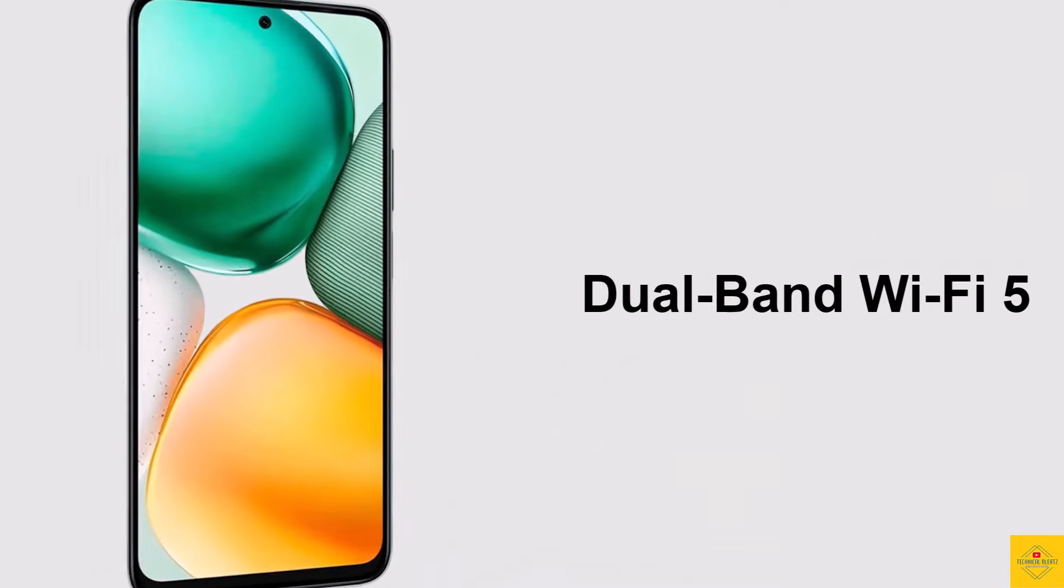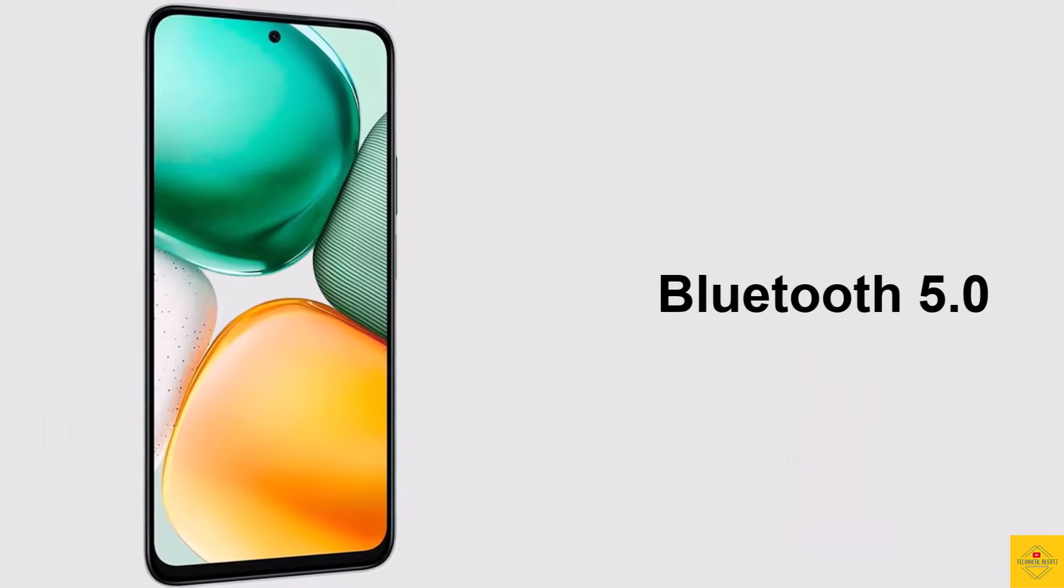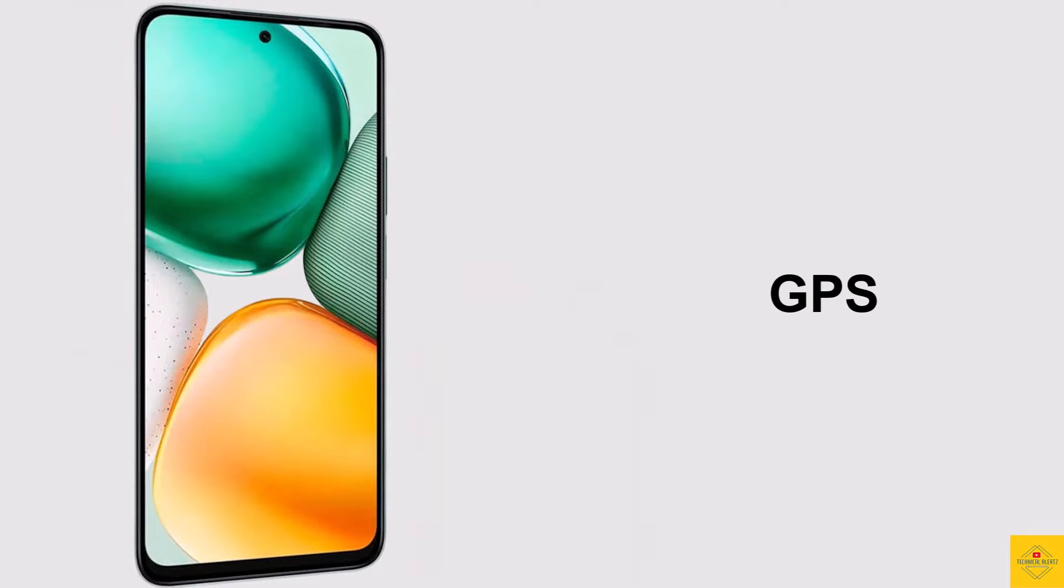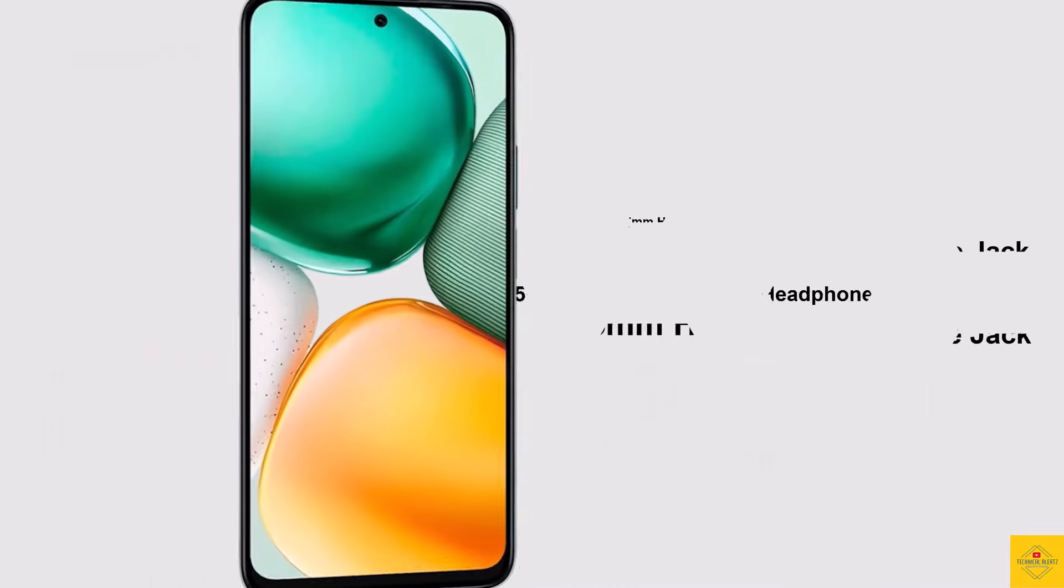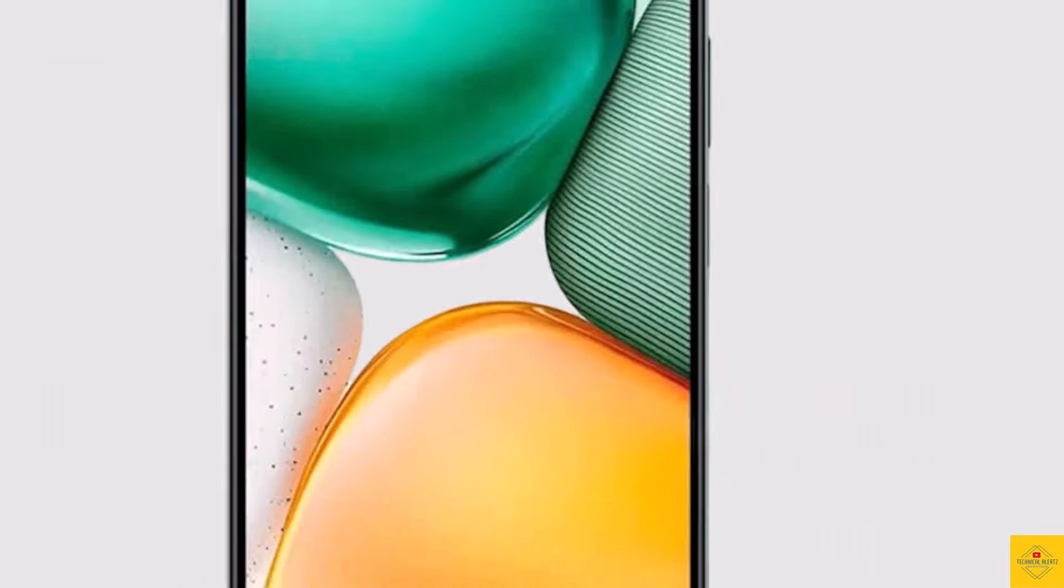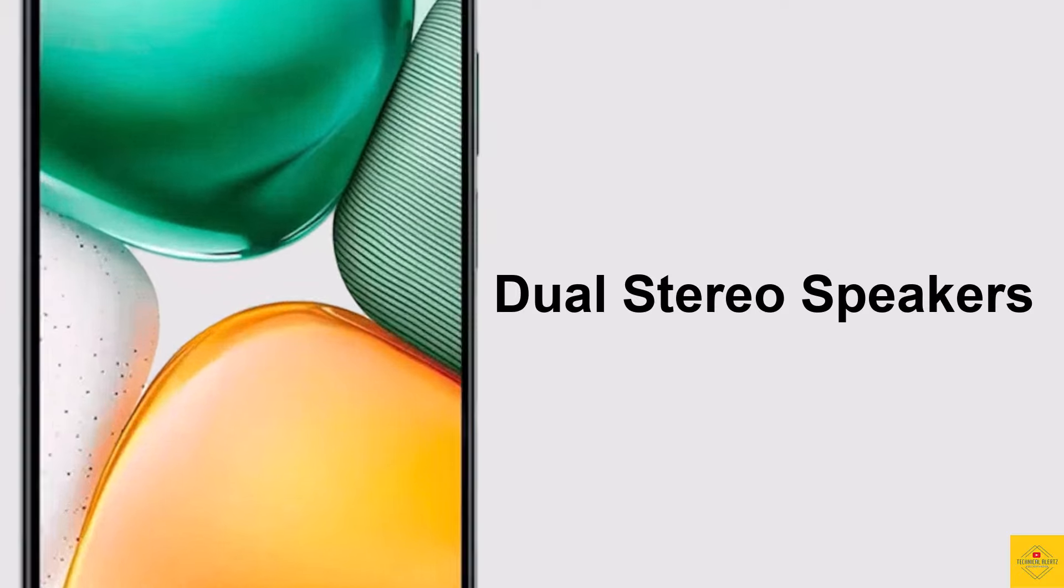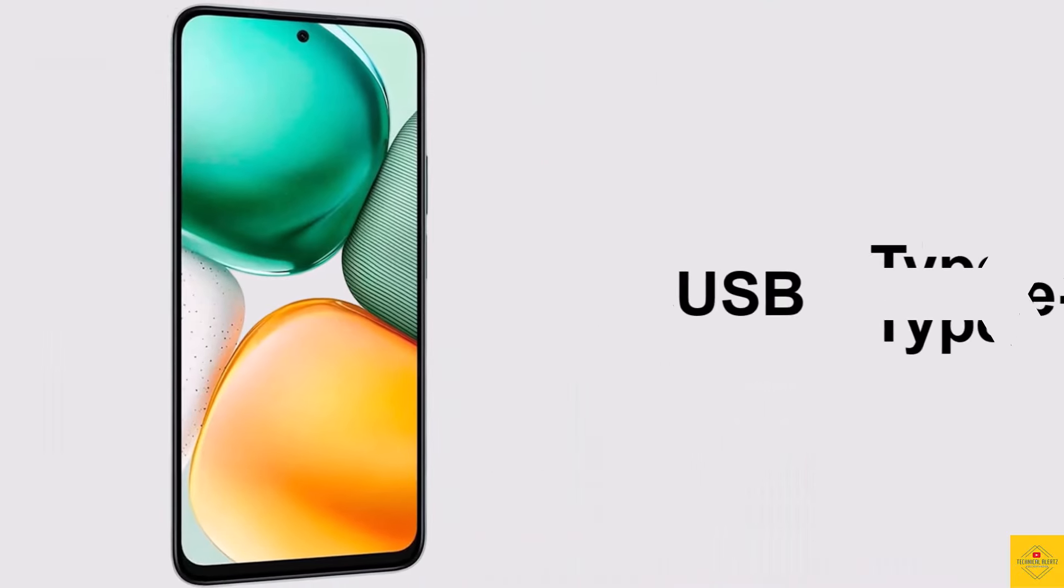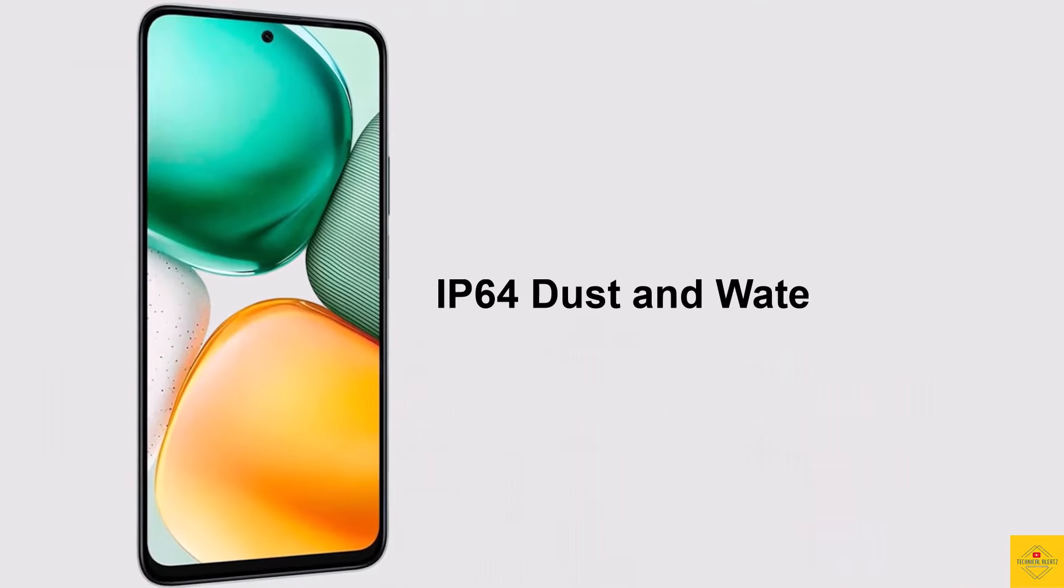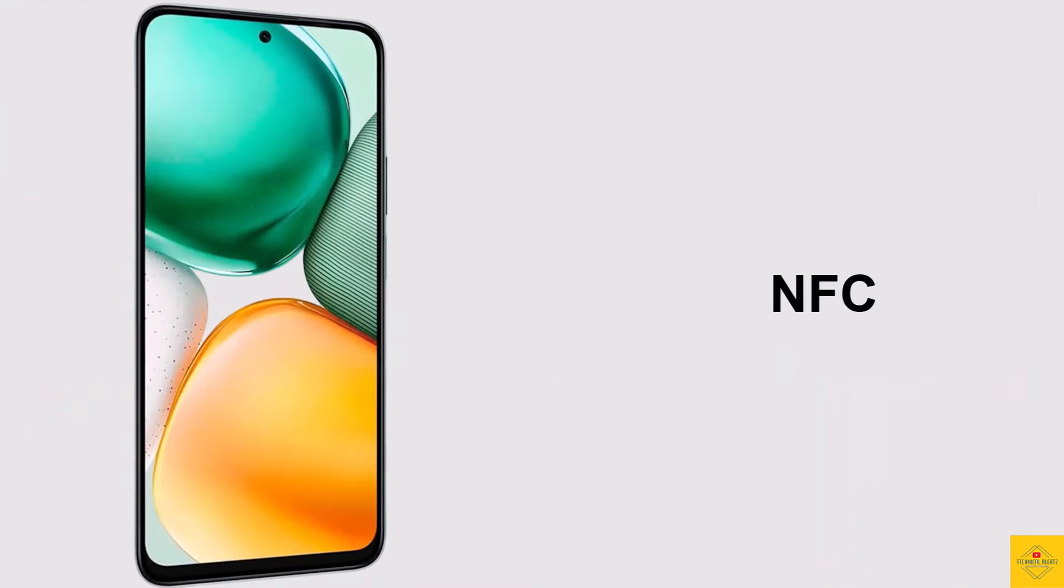The connectivity options on the phone include dual SIM 4G, dual band Wi-Fi 5, Bluetooth 5.0, GPS, 3.5mm headphone jack, dual stereo speakers with 300% high volume support, USB Type-C charging port, IP64 dust and water resistance, and NFC support.